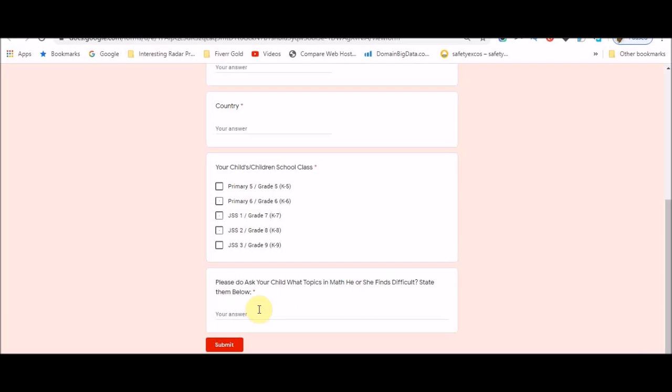So guide me by asking your child which math topic is quite difficult she or he finds difficulty and also just submit this quick Google form and I'll be so grateful. I'm going to leave the link to this Google form in the video description box of this video. All you need to do is go there, click on it and please fill this form.